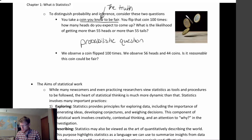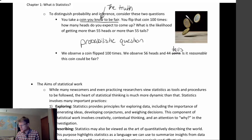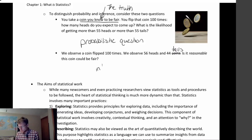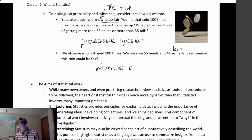Now this next question: we observe a coin flipped 100 times, we observe 56 heads and 44 tails. Is it reasonable that this coin could be fair based on this information? This is definitely an inferential question, because we're starting from our observed data — that's what we know — and then we're trying to think about what could possibly be the truth. Is it possible that this coin could be fair if these are the results that we got? We don't know the truth, but we're trying to speculate about what the truth could be. We might have a claim or an idea, and we're trying to judge how plausible or how reasonable that claim is.